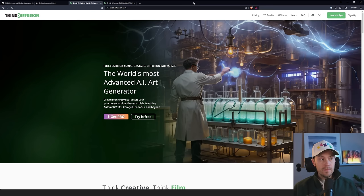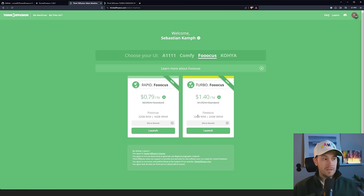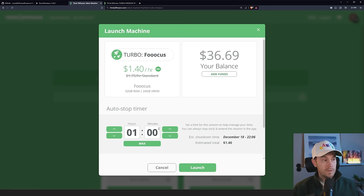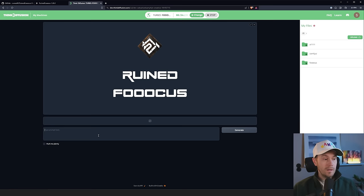Now, if you don't want to install this, just head over to Think Diffusion. Press launch up here. Go to focus. Press launch. You have the choice of rapid and turbo. Since they give me hours for free, I usually go with the faster one. But choose the one that suits you best. Select how much time you want or just press launch. And in a minute or two, your focus will be starting. And that will look something like this.